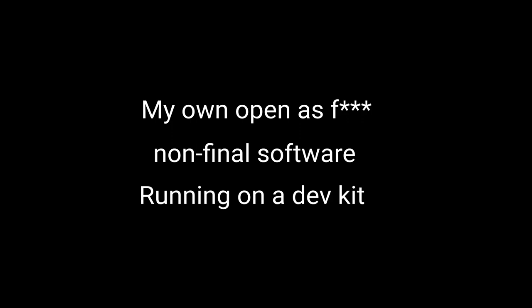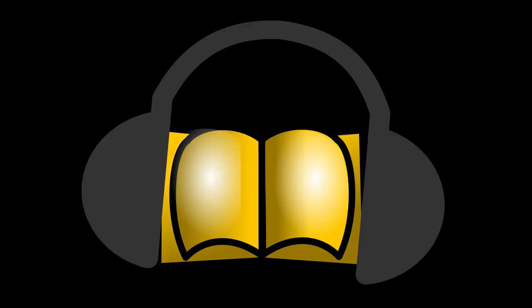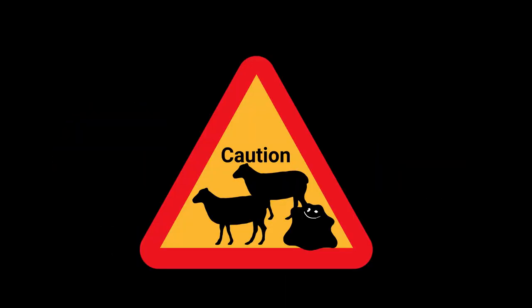I made some non-final software of my own. It plays audiobooks. But before that, let's talk about retro gaming on Linux.